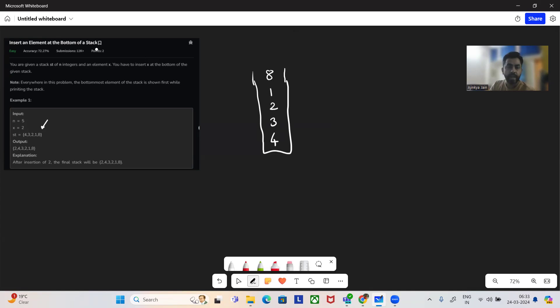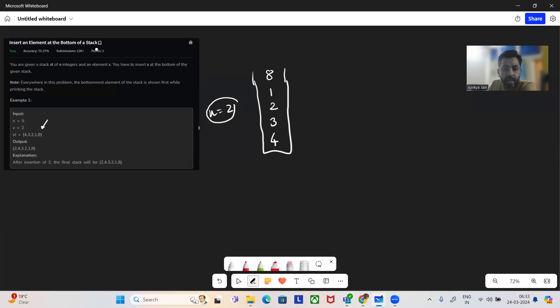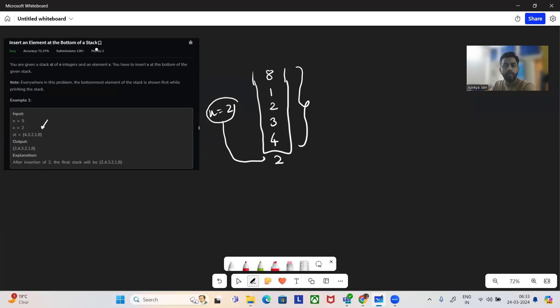Now we'll be given an X — X equal to two, for example. So what they're saying is you want to ingest this element at the bottom of the stack. This element should be ingested at the bottom of the stack along with the same ordering, whatever ordering we have.